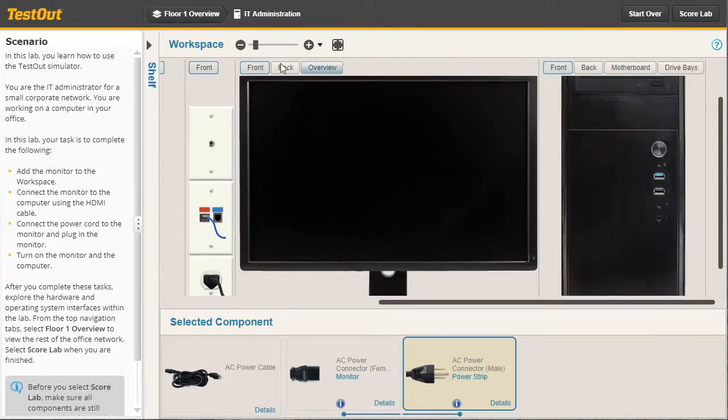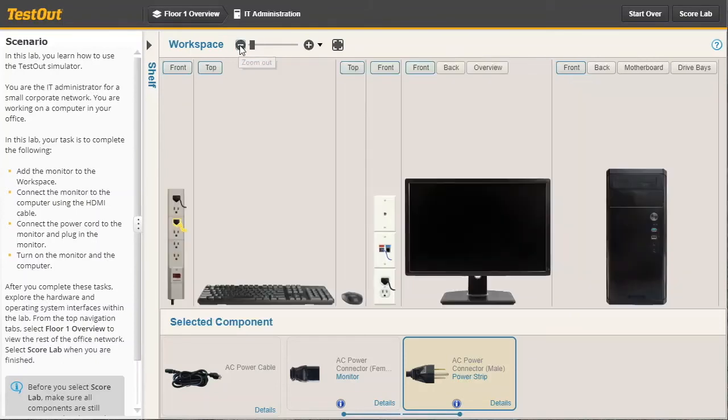And just like in real life, before I can connect either of these components, I have to turn them on. Let's turn on the monitor. If you hover over the power button, you'll notice that it's highlighted in blue. I'm going to click it to turn the monitor on.